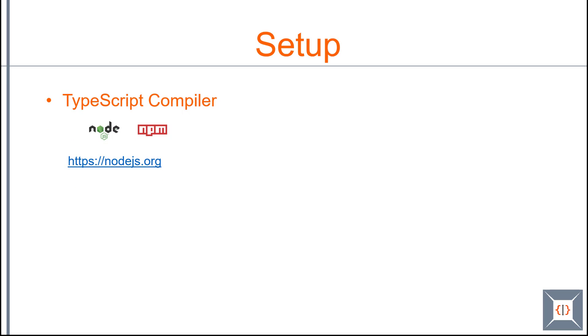As we have seen in the previous videos, TypeScript is actually a superset of JavaScript. This means you can't use TypeScript on any platforms that support JavaScript. You need to compile or transpile your TypeScript into JavaScript in order to run it on any platform that supports JavaScript.